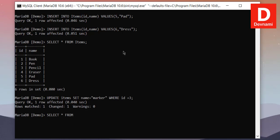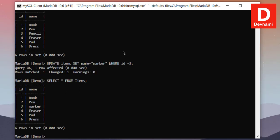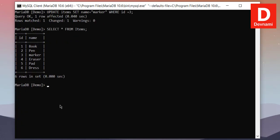Now we can do the SELECT query again - SELECT * FROM items - and here you see my third row is now affected and it has updated the value.